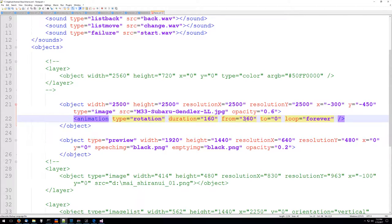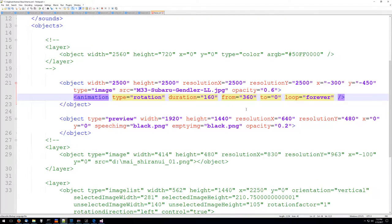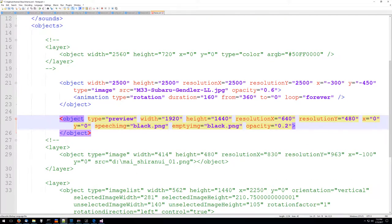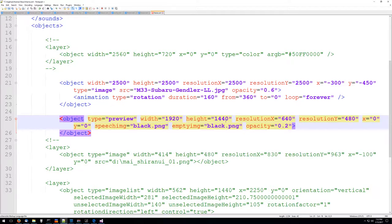Then we're going to have a preview for the stuff in our list. We're basically just going to say that it's 1920 by 1440, the full size of the screen.